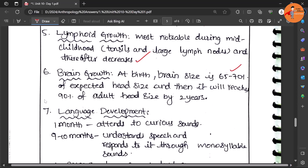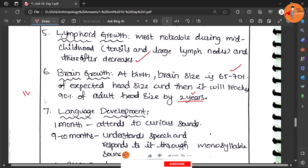At the birth the brain size is 60 to 70 percent of the expected head size, then slowly it increases and reaches almost 90 percent by the time of two years, and then slowly it increases. We have the average brain capacity of 450 cc and finally it reaches more or less to that.